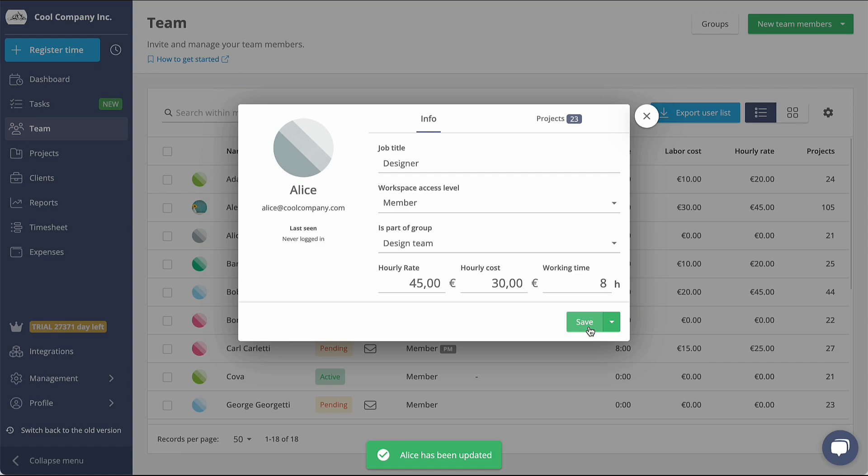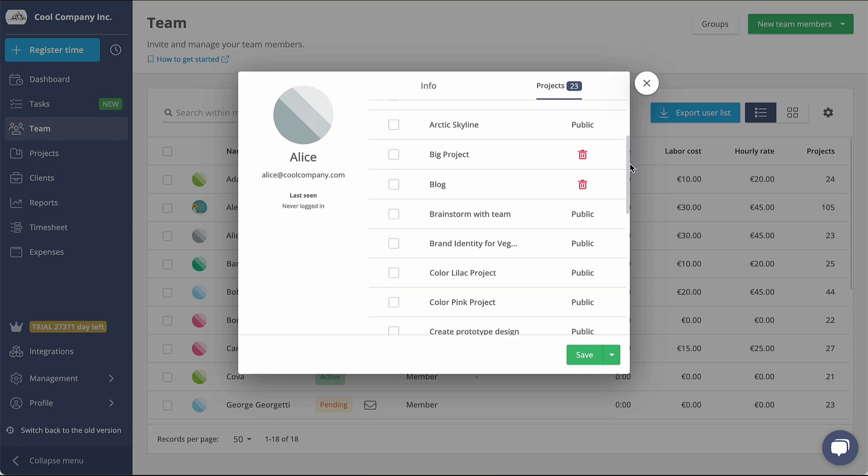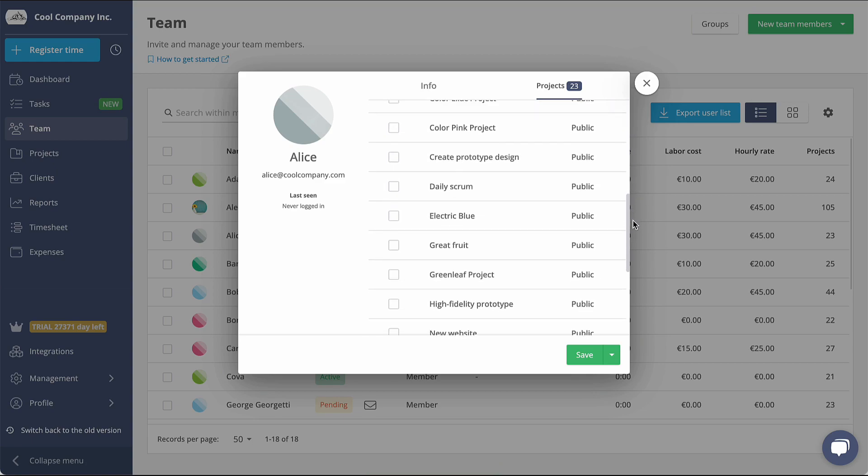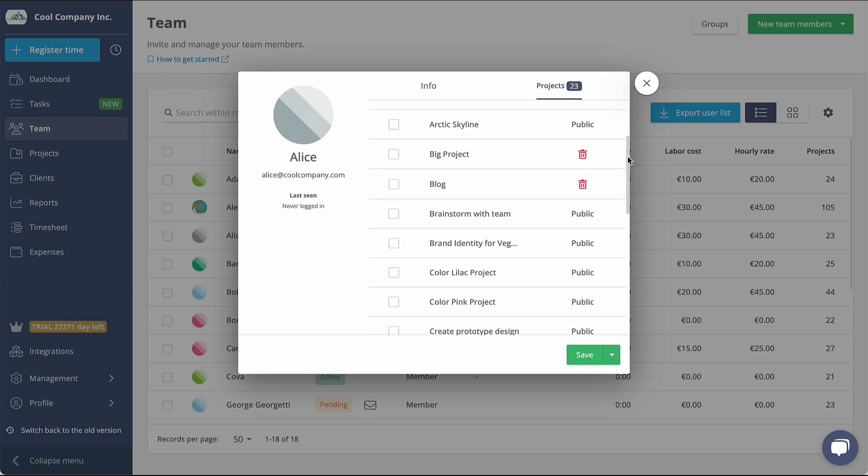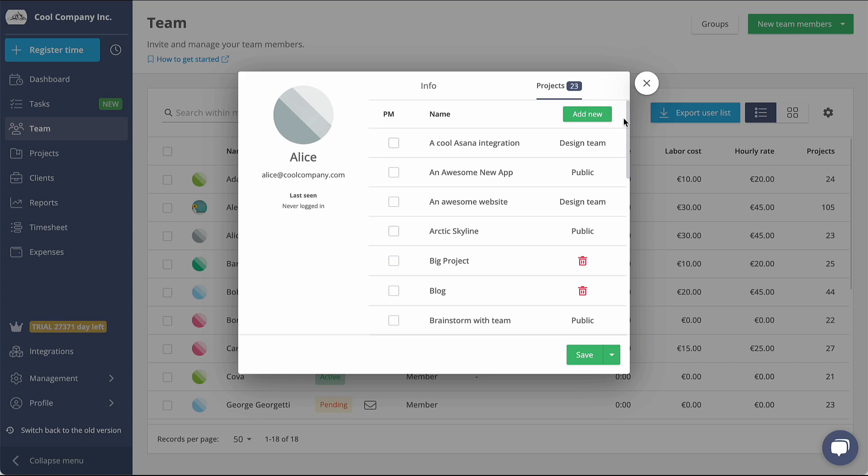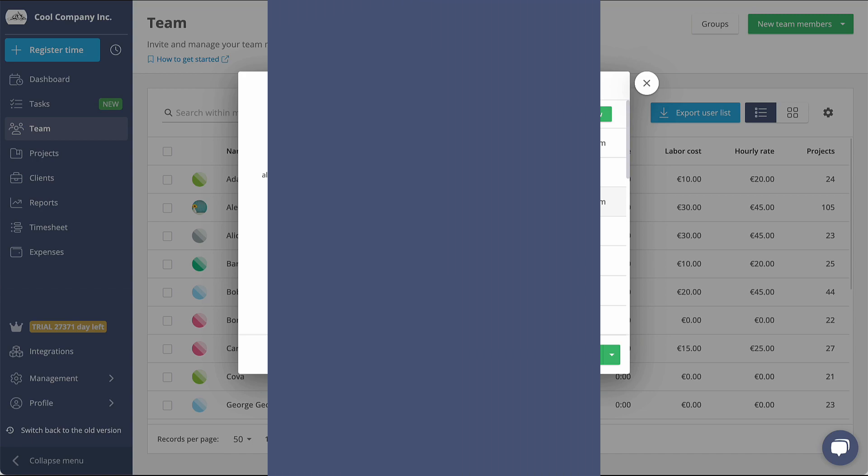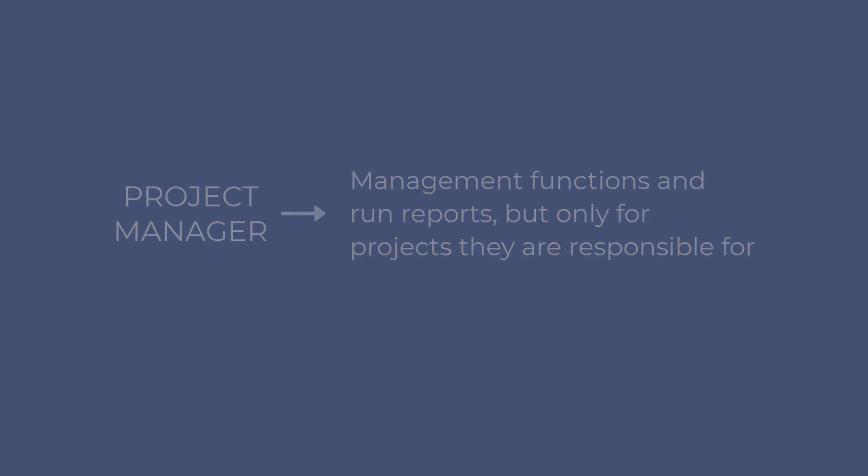In the Projects tab, you can see all the projects your team members are involved in. From here, you can even make them Project Managers for those projects. Project Managers have the ability to perform management functions and run reports, but only for the active projects they are responsible for.